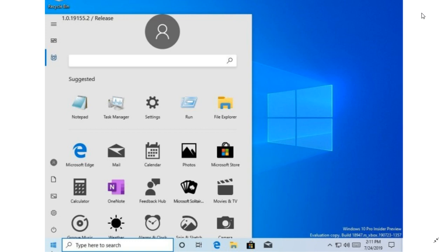But the thing is, when Windows 10 arrived, everybody said it's back, the start menu. But they kept a more modern look with tiles.